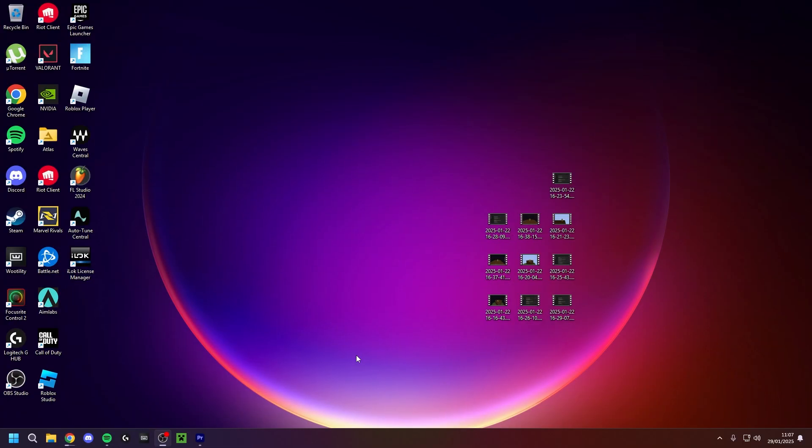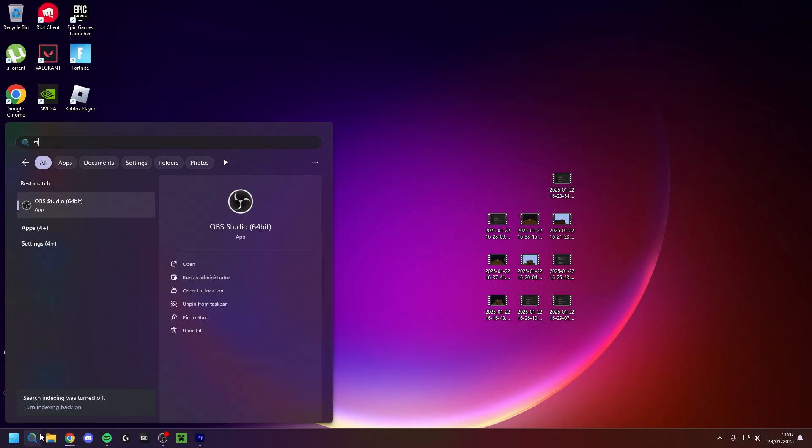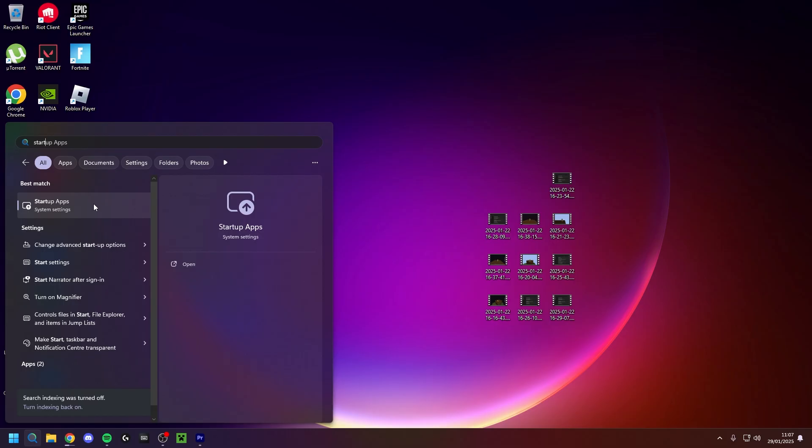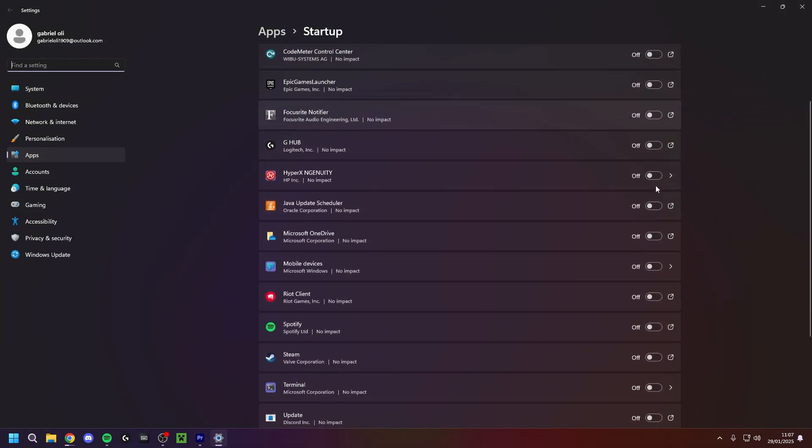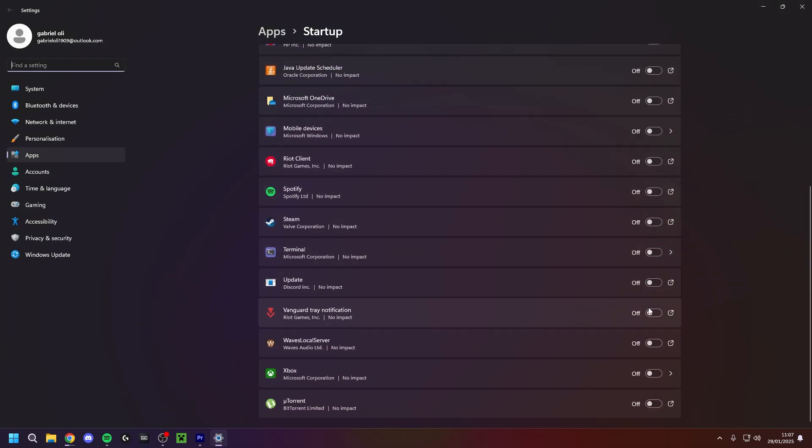Moving on to the windows settings, go into search, type in startup apps and make sure to disable everything that is not important. Startup apps can eat up your whole ram and cost you a lot of FPS.